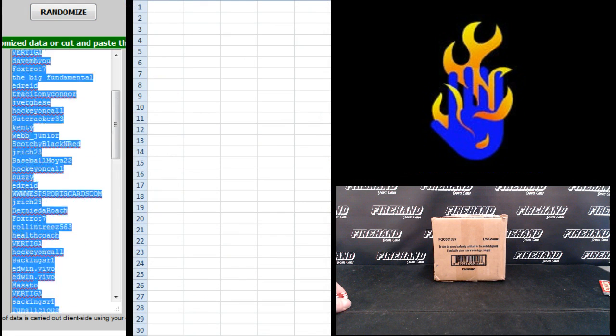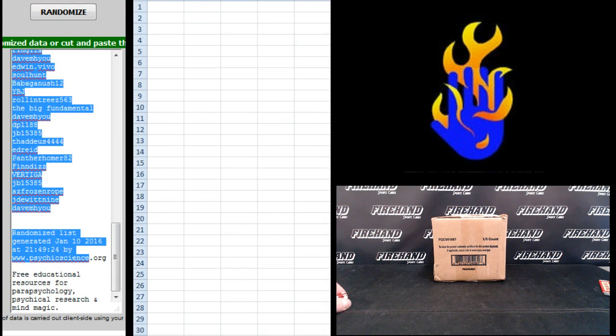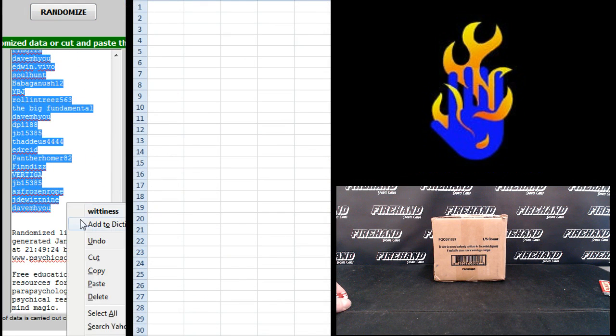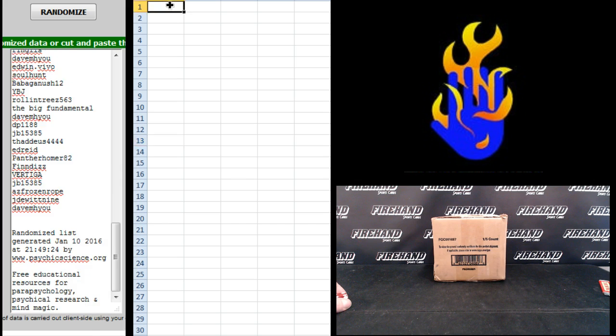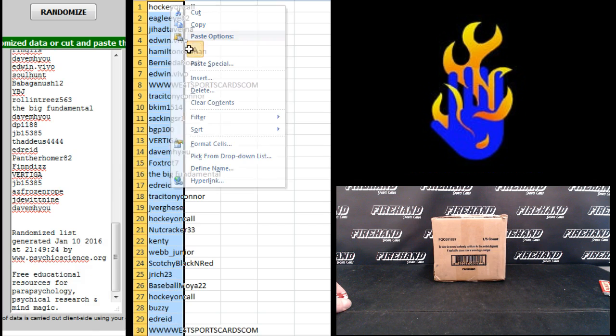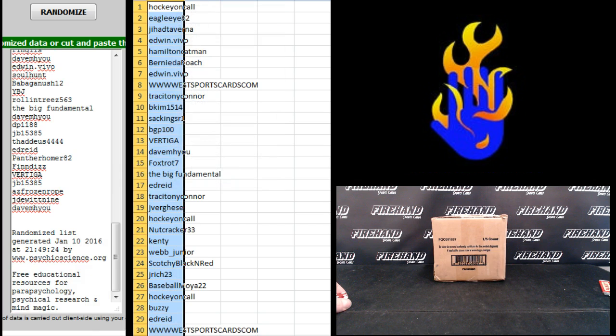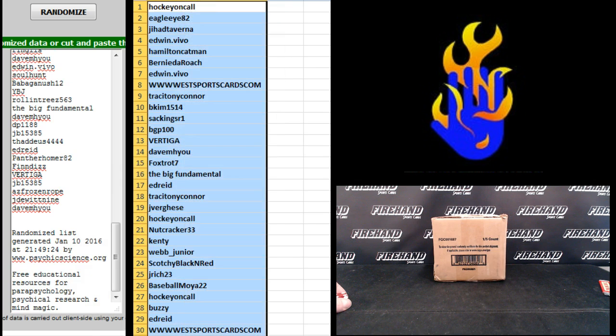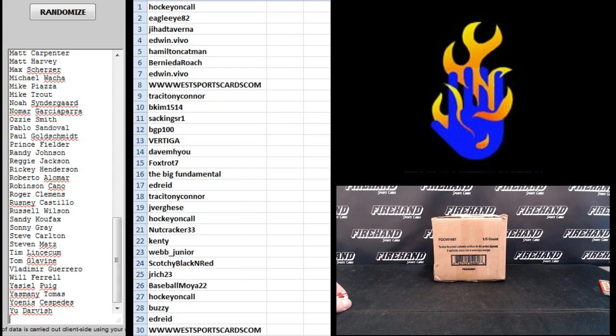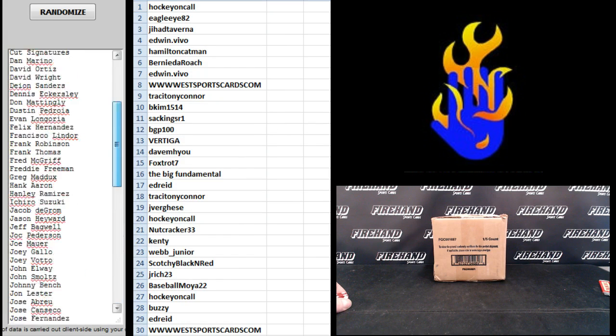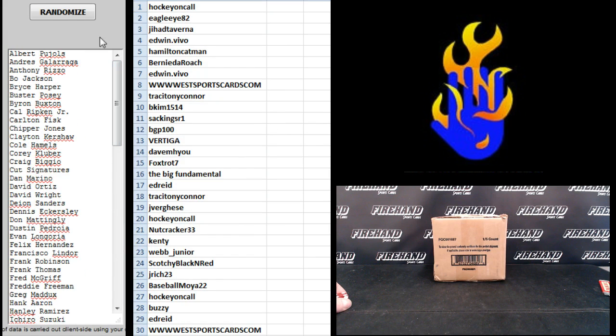Hockey on-call on top. Dave M.H.U. on the bottom. Players. Yu Darvish on the bottom. Albert Pujols on top.